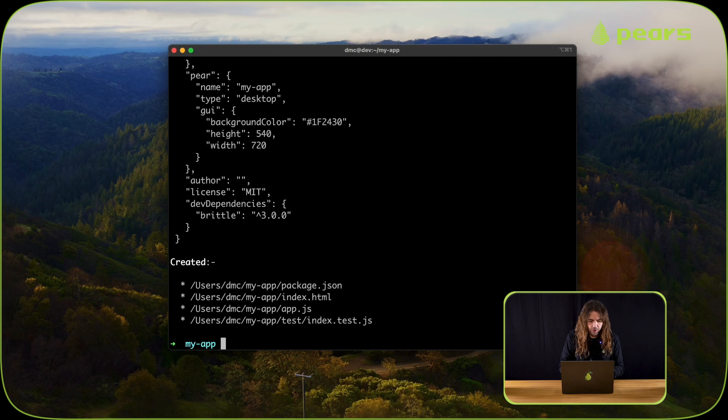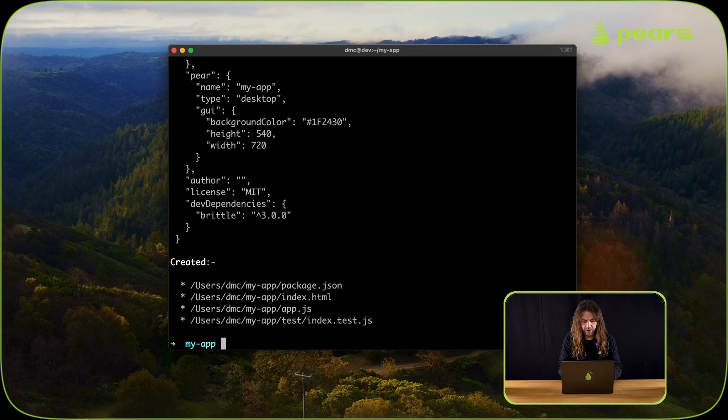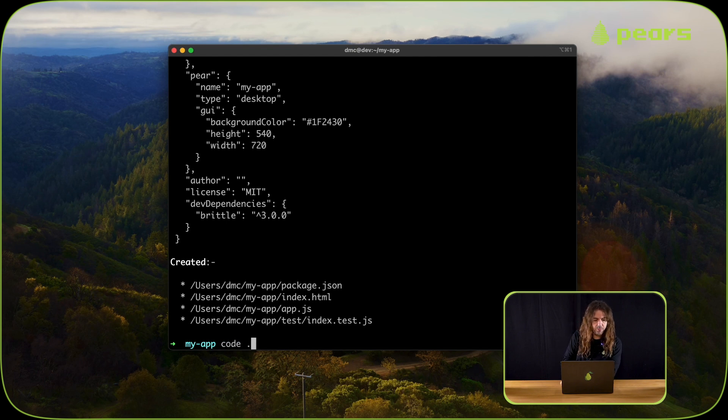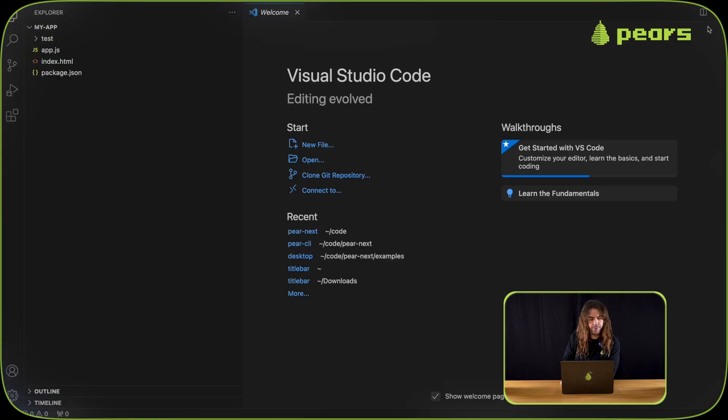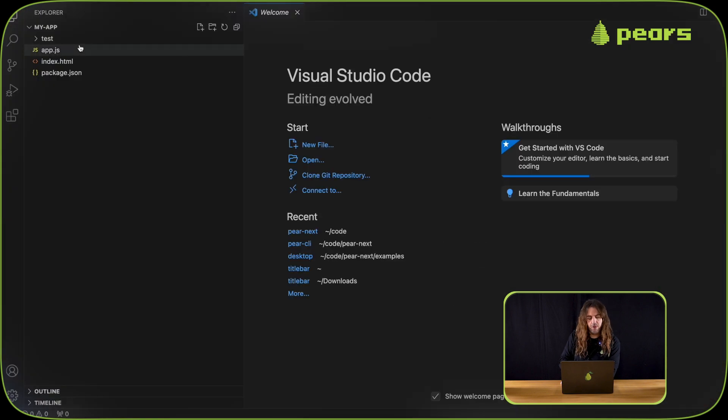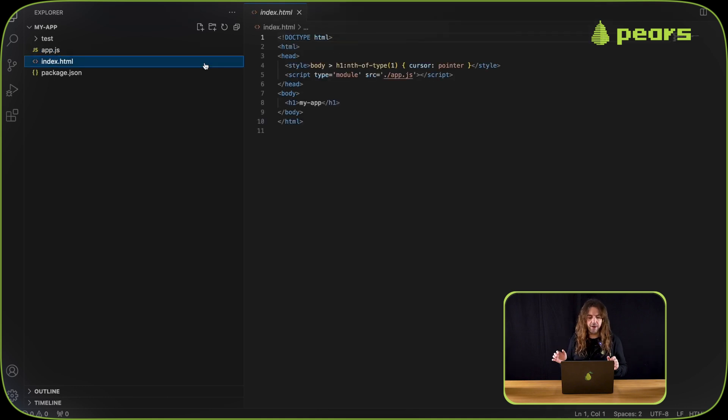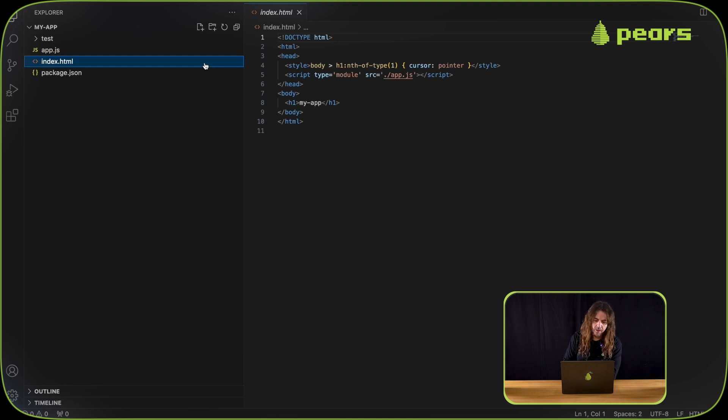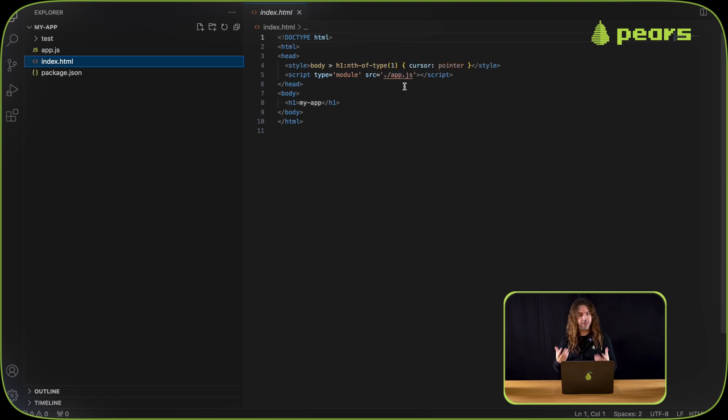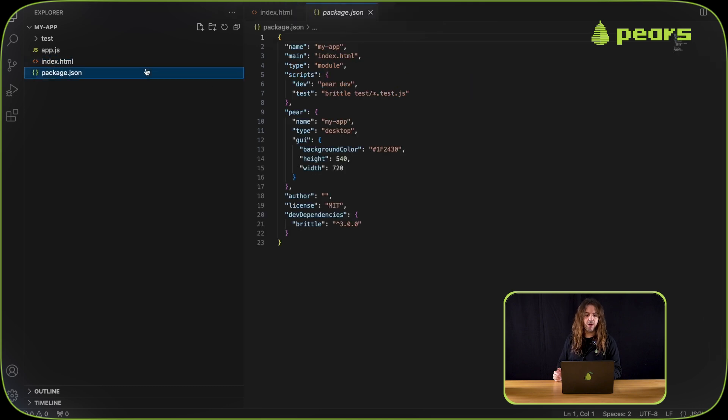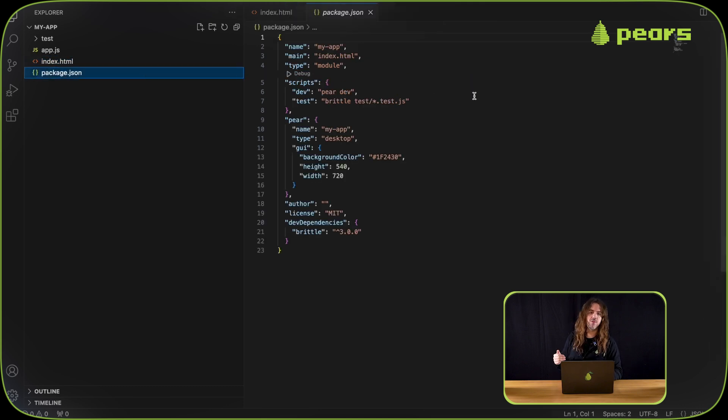Once that's done, there's some output that says what's happened. We can take a look in an editor to see what's been put in that folder. We've got an app.js file that has just a click listener. We have an index.html file that has a script tag that loads the app.js file. And we have a package.json that has a main field pointing to index.html.